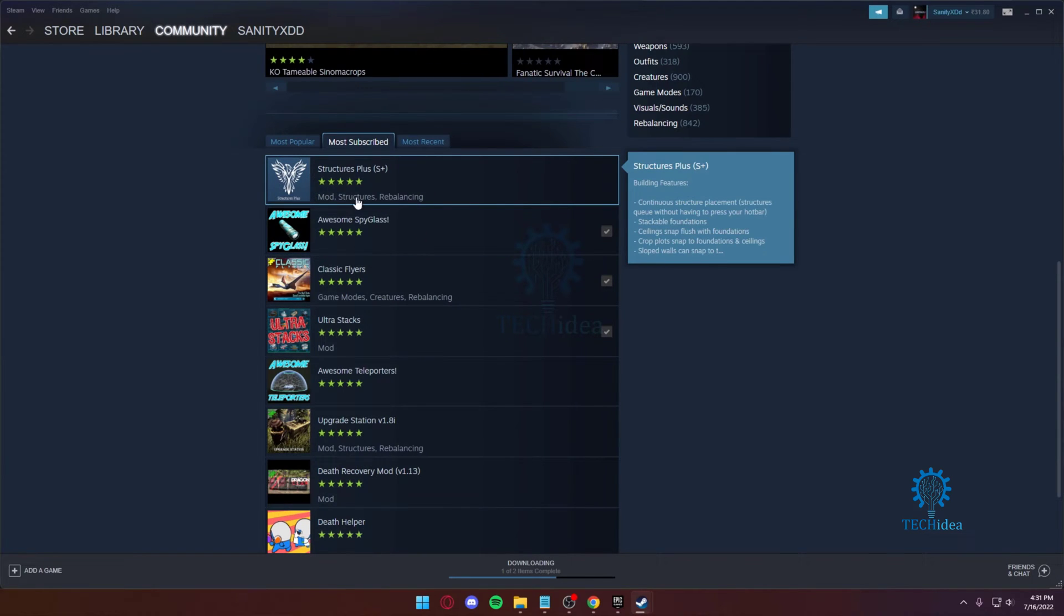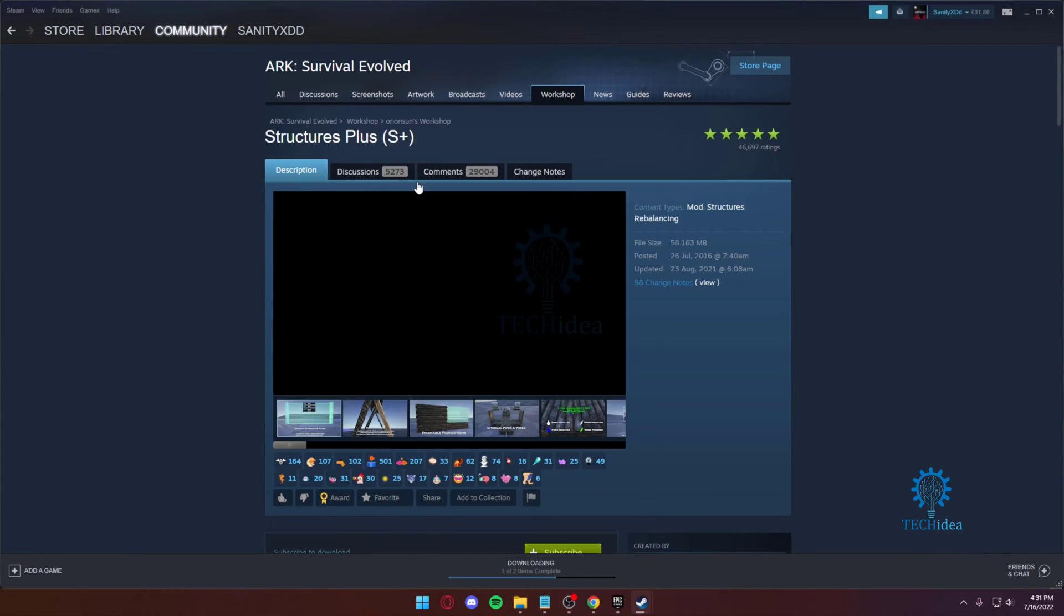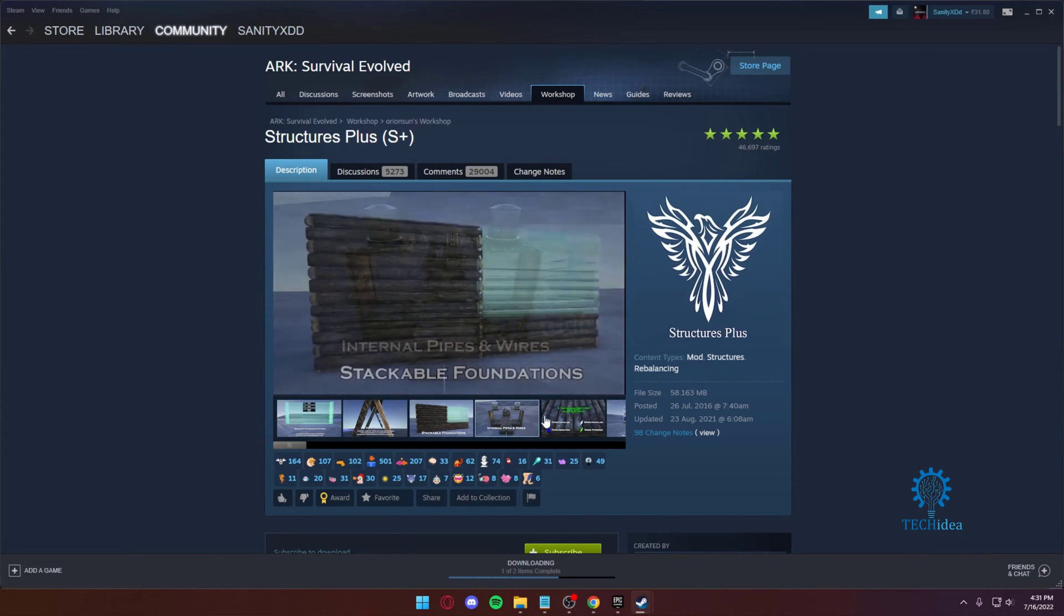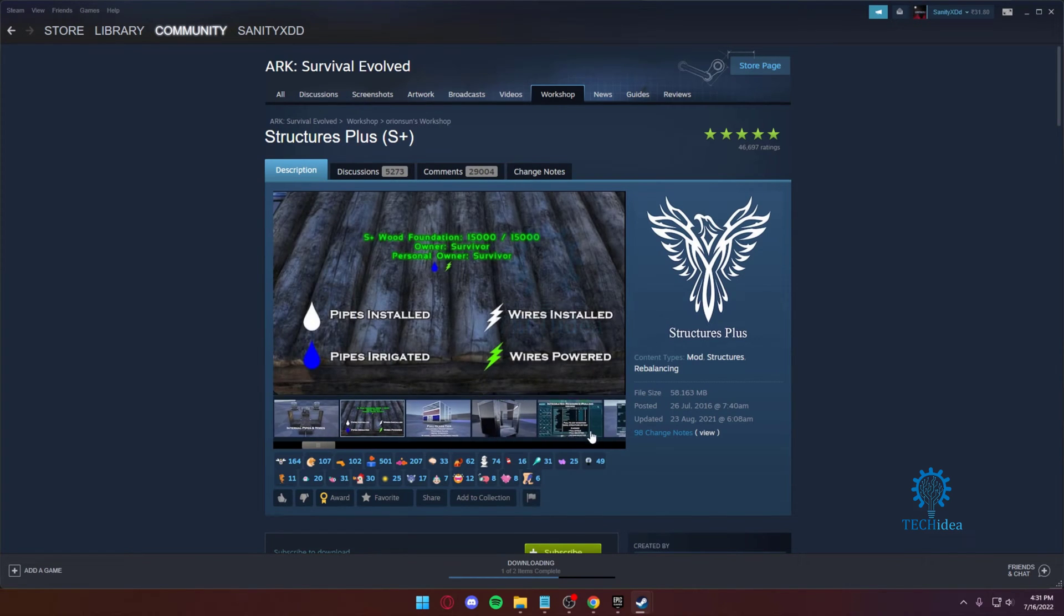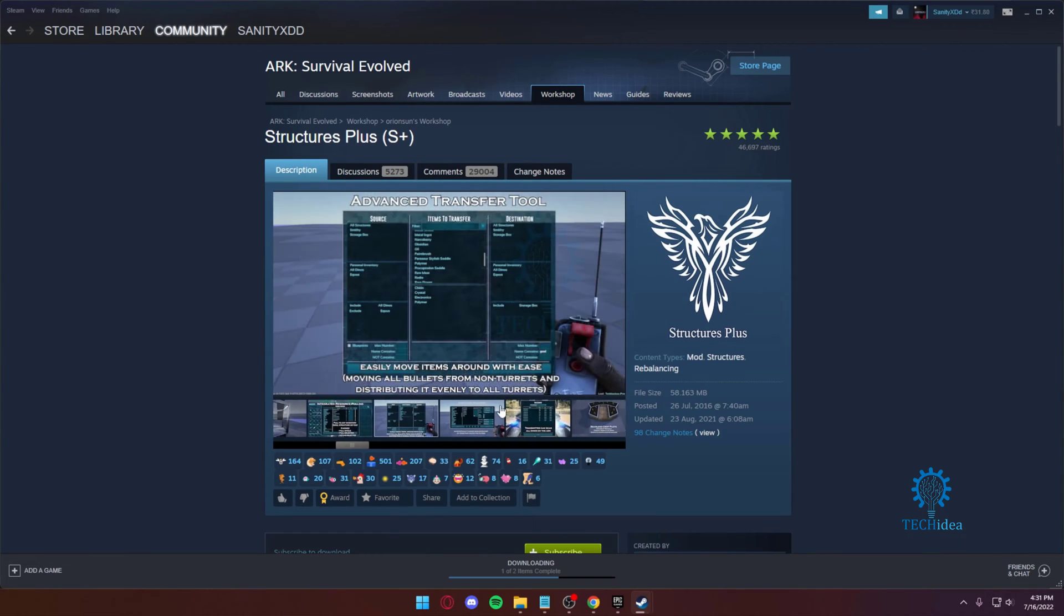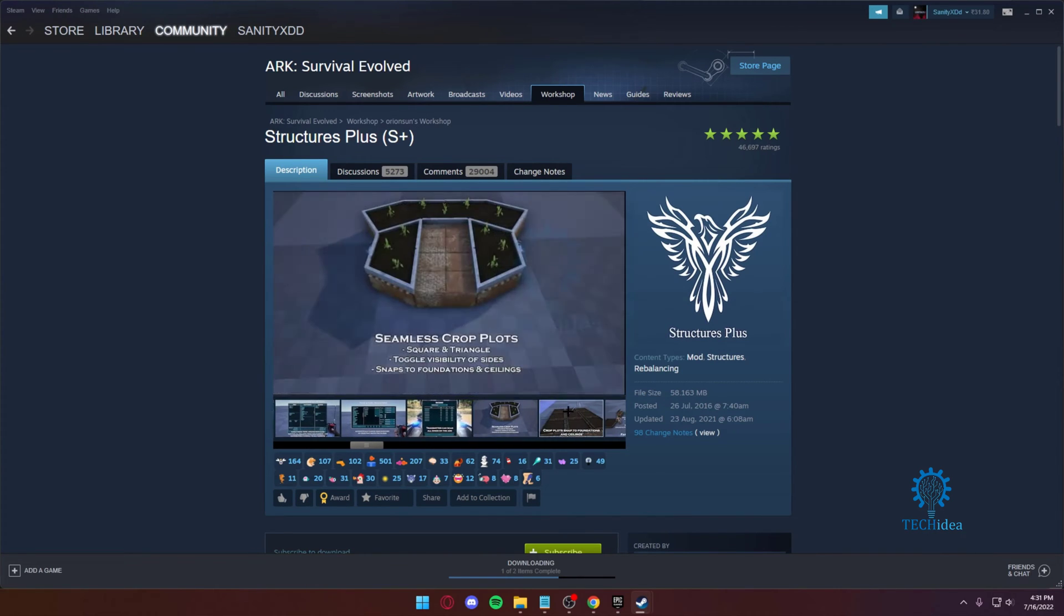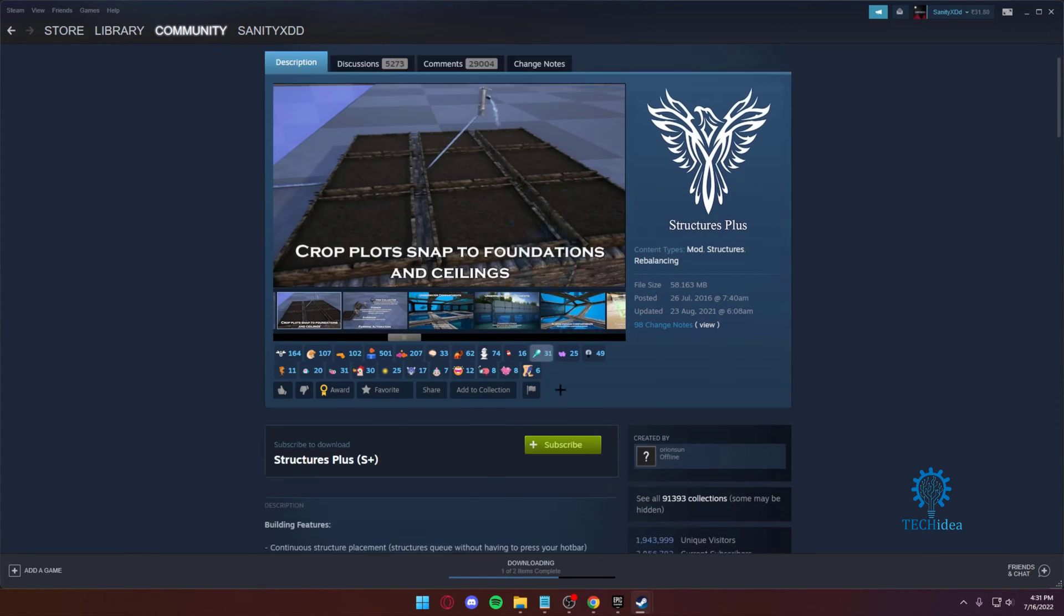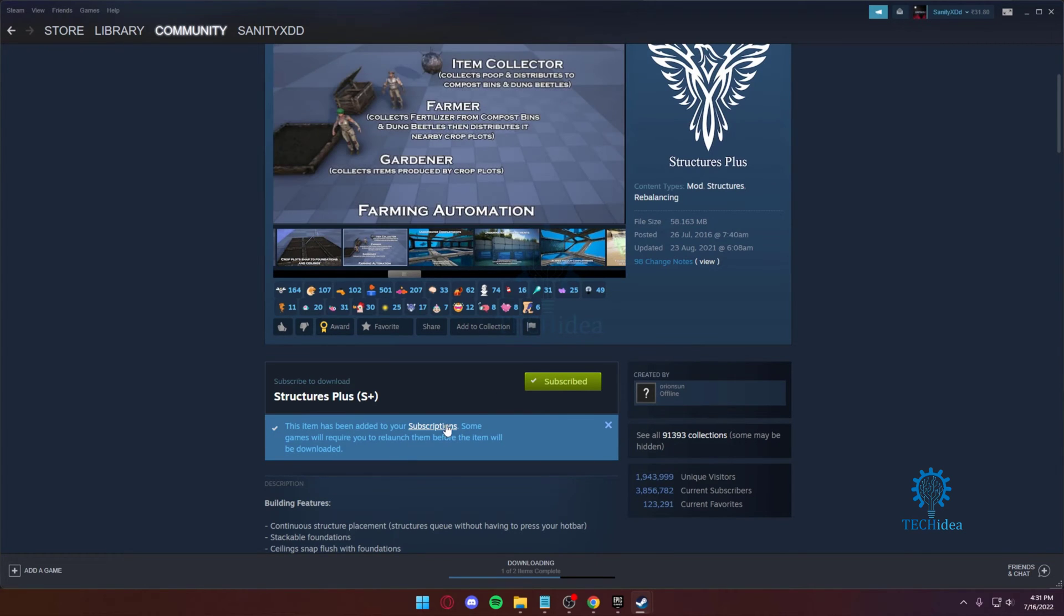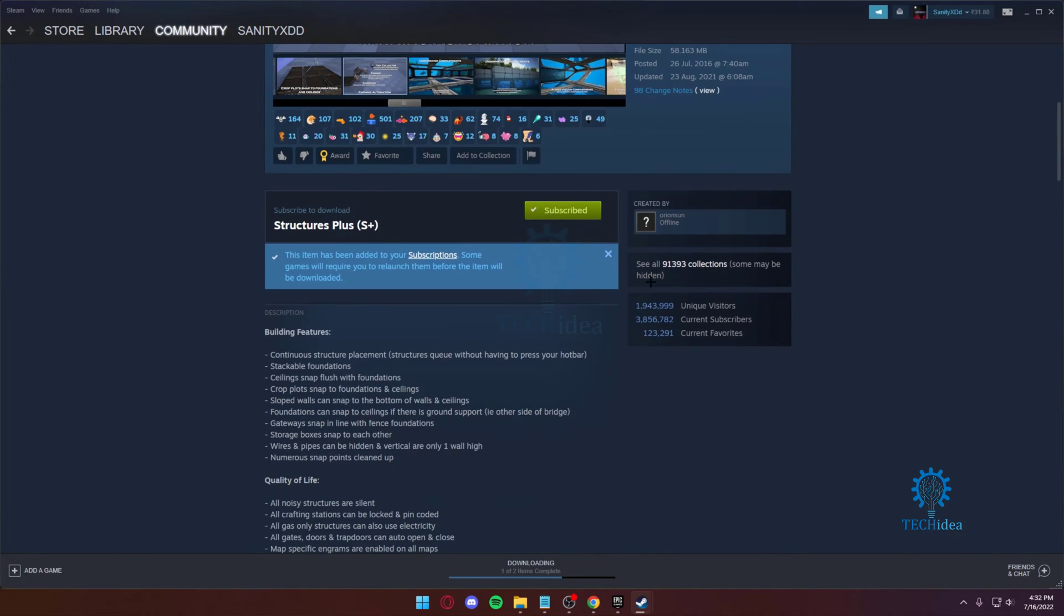We have mods, structures, rebalancing. This one adds a lot of different structures and foundations. I just press subscribe and that's it. I have the items added. This will require my game to be launched, but I already have it.